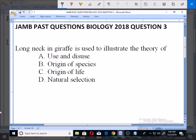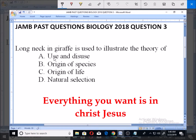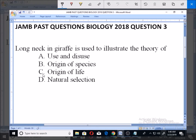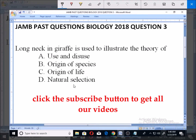Let's look at this JAMB past questions, Biology 2018, question number three. The long neck in giraffe is used to illustrate the theory of: A) use and disuse, B) origin of species, C) origin of life, or D) natural selection.